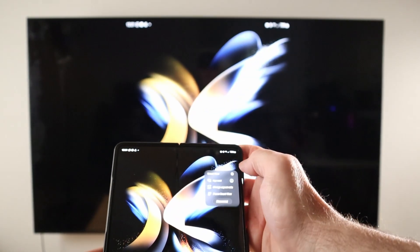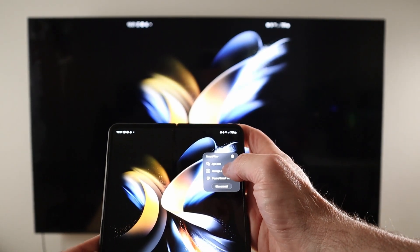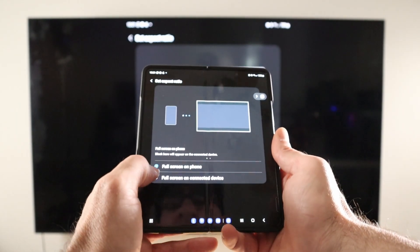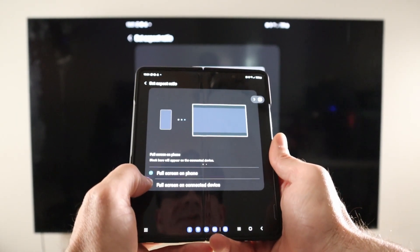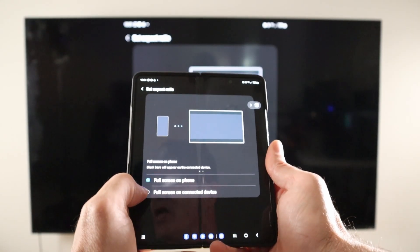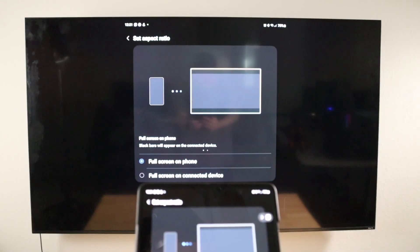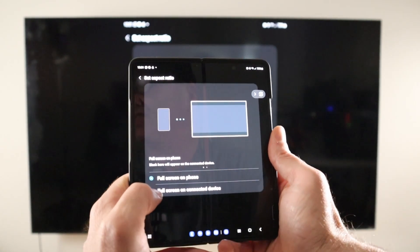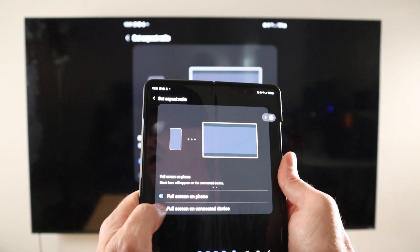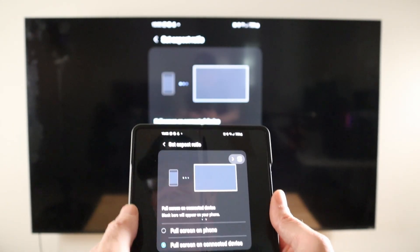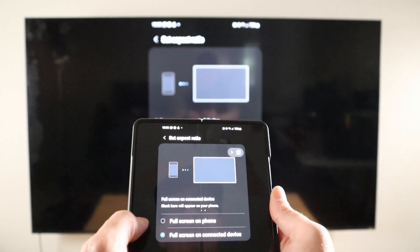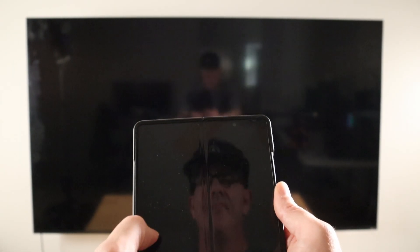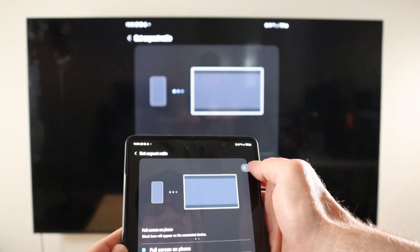Going back to the other available options, we can adjust the screen aspect ratio. We have Fill Screen on Phone or Fill Screen on Connected Device. With both the phone and TV in view, if I switch this setting, you'll see the phone kind of matches the screen more and we get black bars on the phone. I don't really like this view much — I usually just use Full Screen on Phone. But the option's there if you want it.